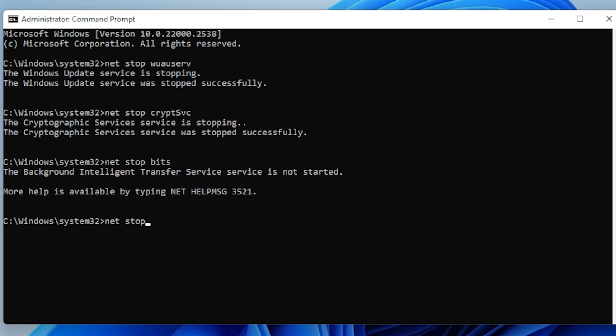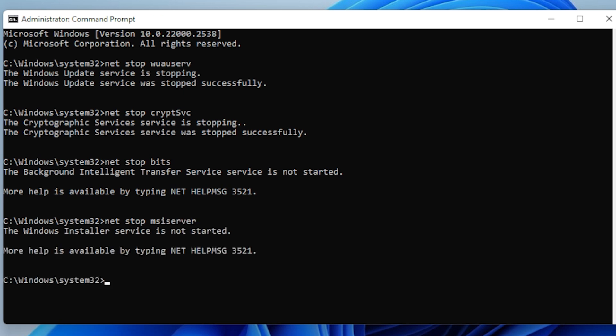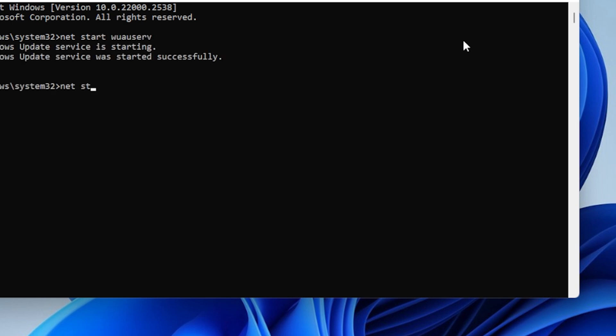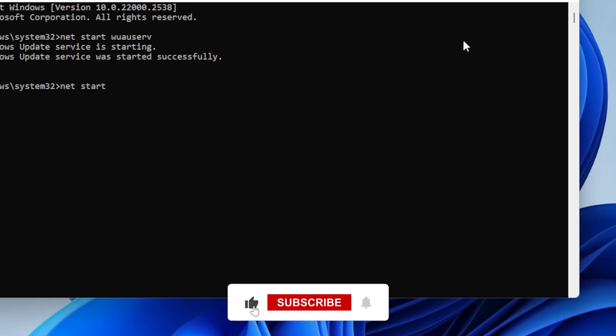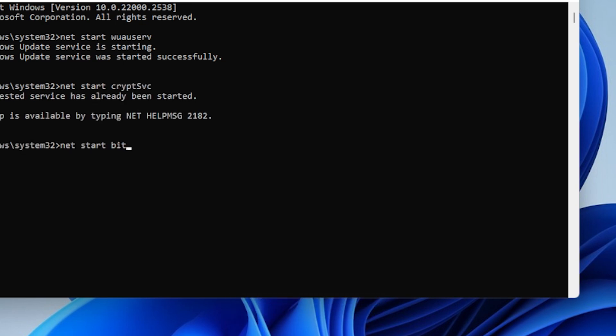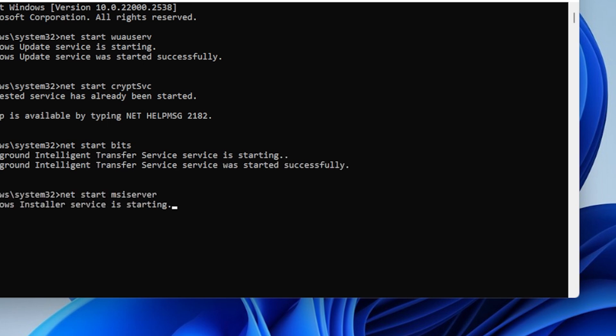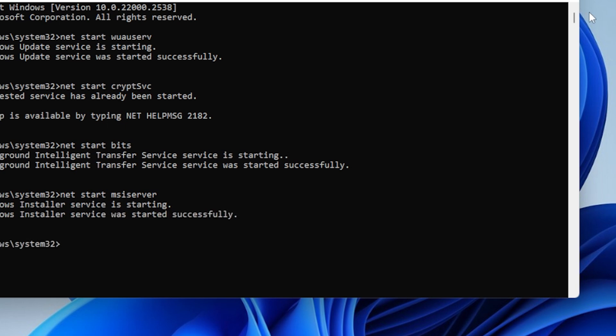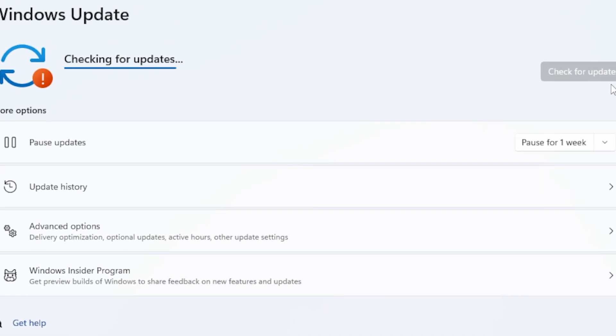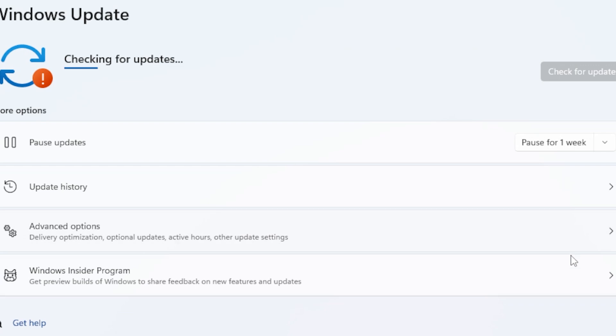These commands stop the update-related services. Now restart the services we stopped earlier. After that, close the command prompt and try running Windows Update again. In many cases, this alone clears the error.